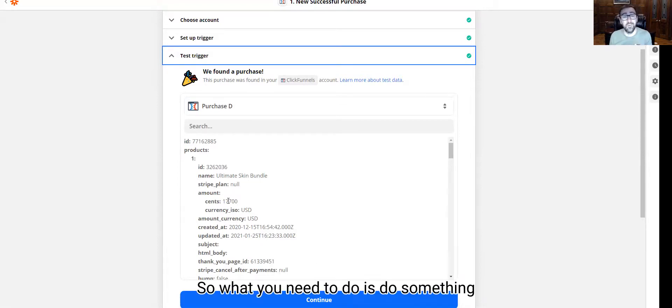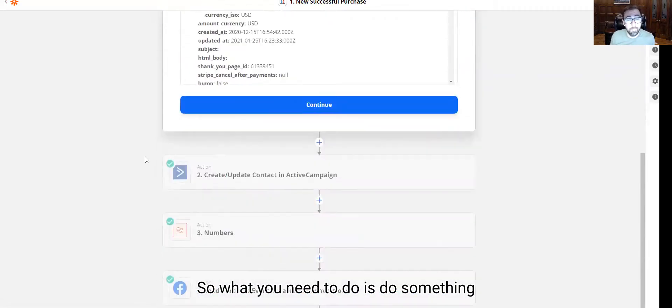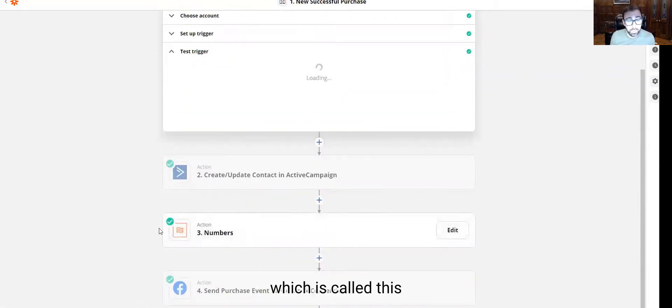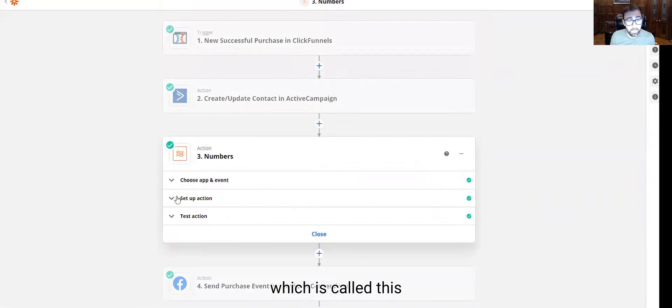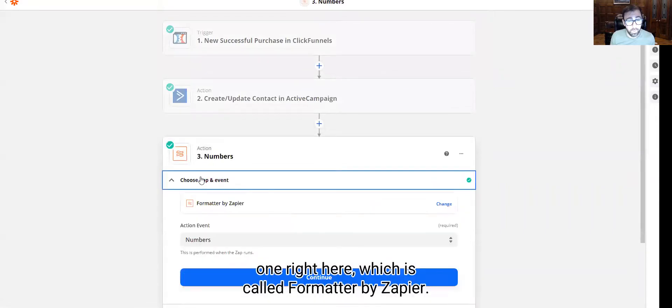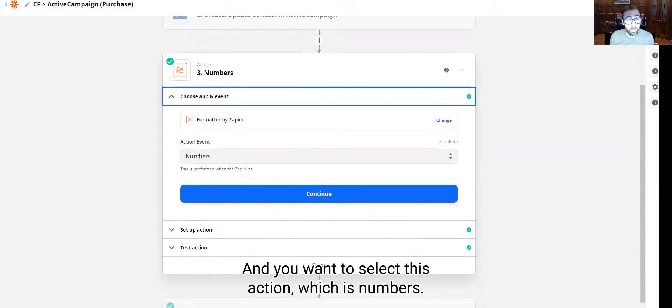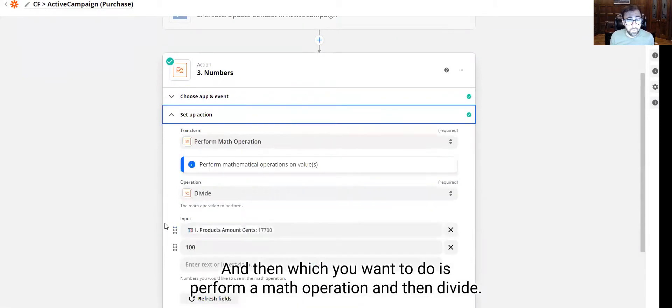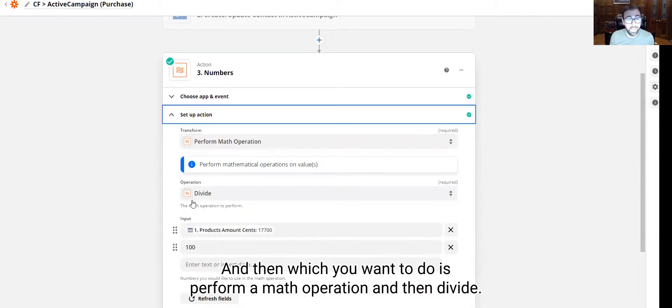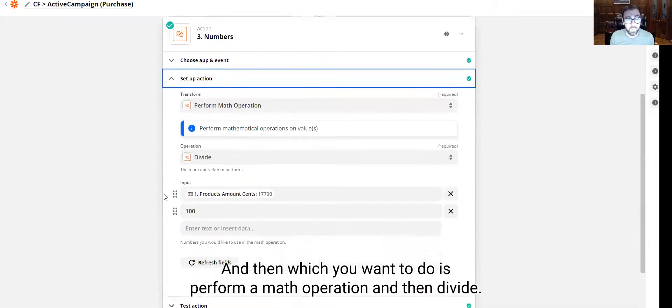So what you need to do is something which is called this one right here, which is called formatter by Zapier. And you want to select this action, which is numbers. And then what you want to do is perform a math operation and then divide.